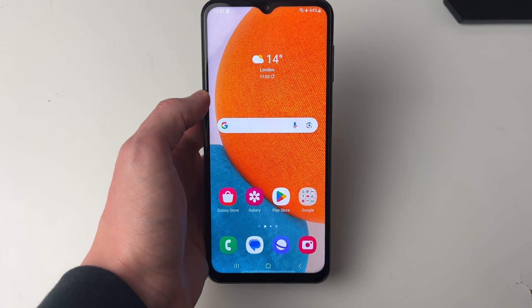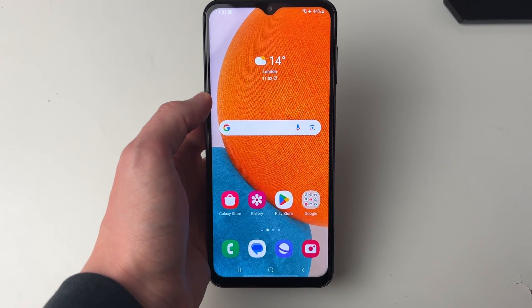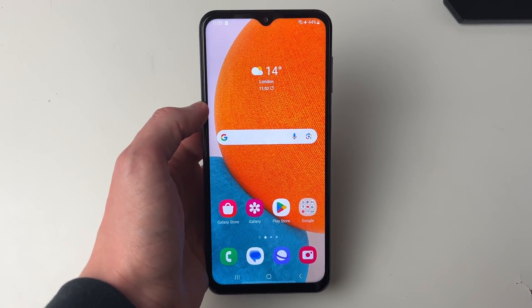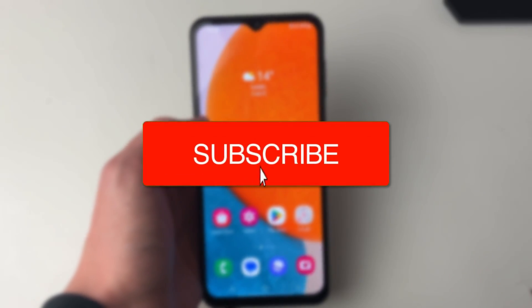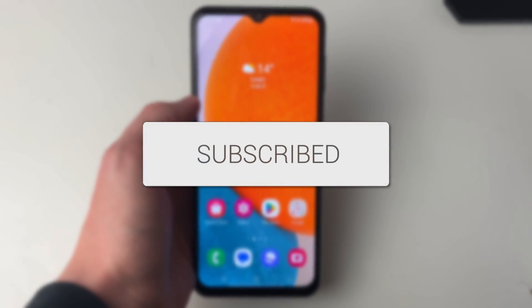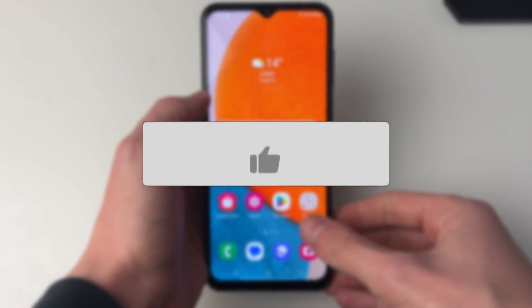We'll guide you through how to log out and remove your Google account from the Google Play Store. If you find this guide useful then please consider subscribing and liking the video.